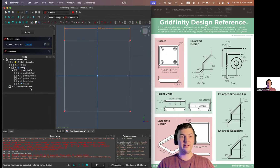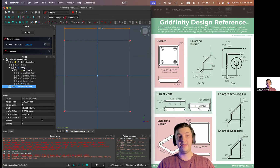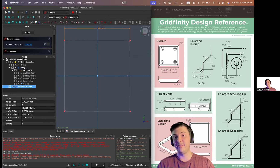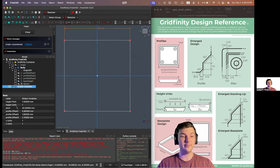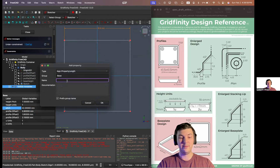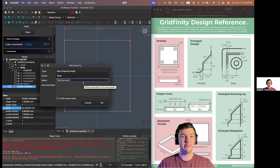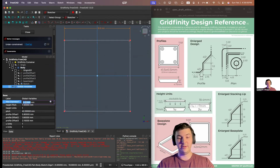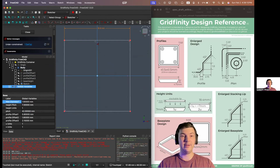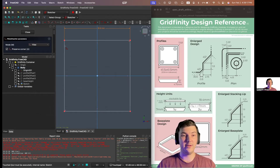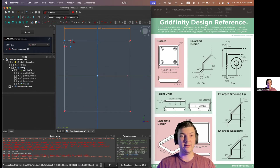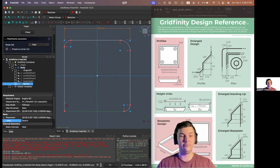Before we go any further, I'm going to create another variable — our fillet diameter for our first profile. Fillet diameter 1 is going to be 1.6 millimeters. The keyboard shortcut for sketching fillets is GFF. And there are our fillets — rounded edges to make things less sharp.